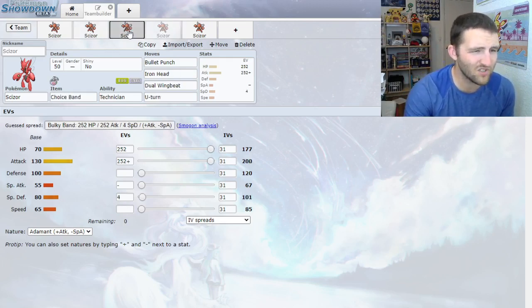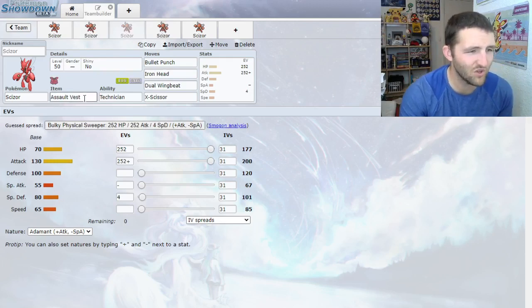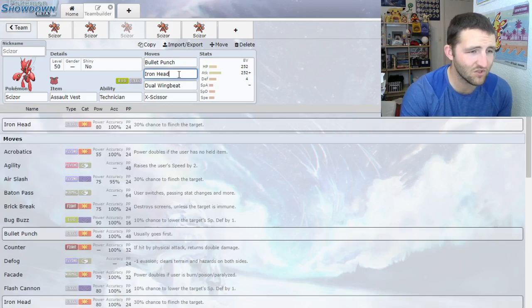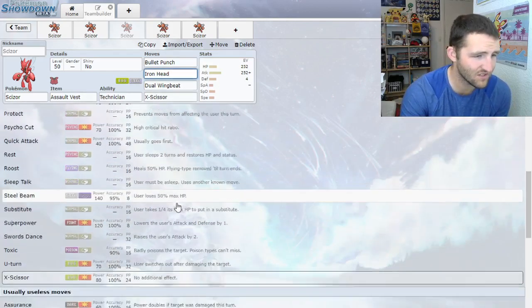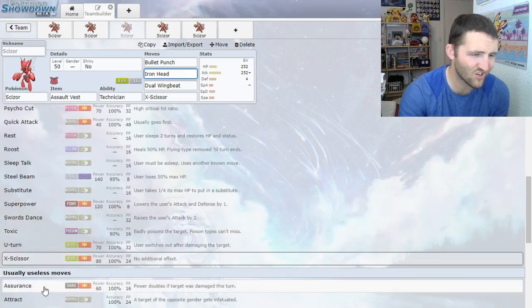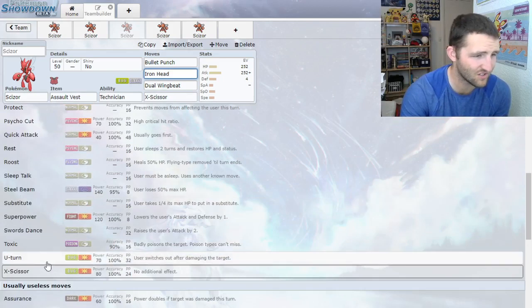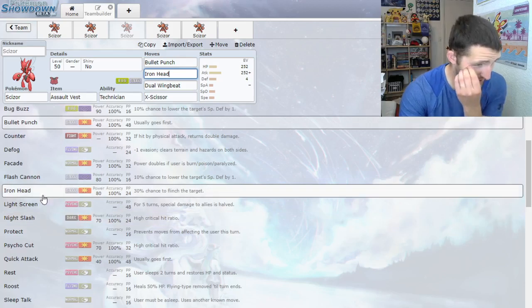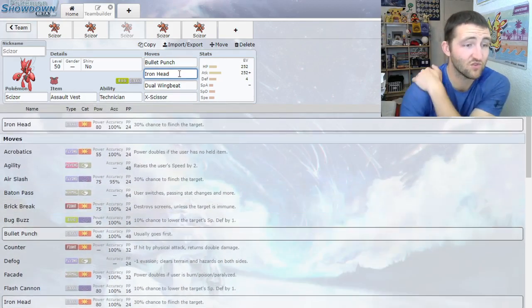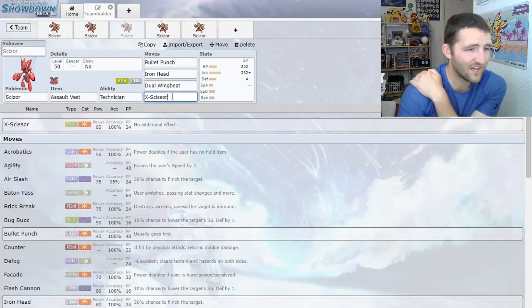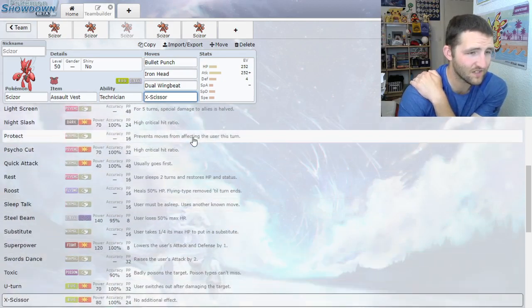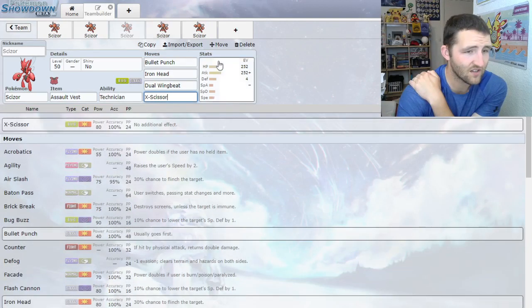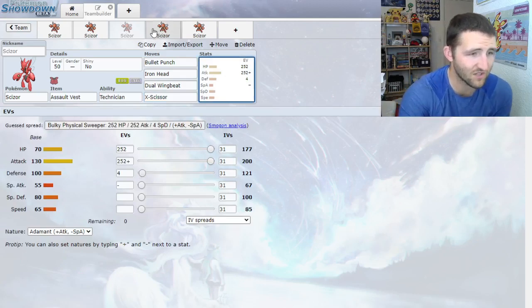These next two sets are pretty much the same, just two different items. Assault Vest has been really common on Scizor to help with its lower special defense. Bullet Punch, Dual Wingbeat for sure, and then for the last two moves, you could run Iron Head or Super Power. I've seen Assurance before, or Thief. I'd say probably Super Power or Iron Head, because Iron Head's nice to have that stronger steel move, especially if you do end up Dynamaxing. With the last move, I think X-Scissor or U-Turn would be good, just depending on the team. X-Scissor's a little more damage, and U-Turn obviously is a good pivot move.